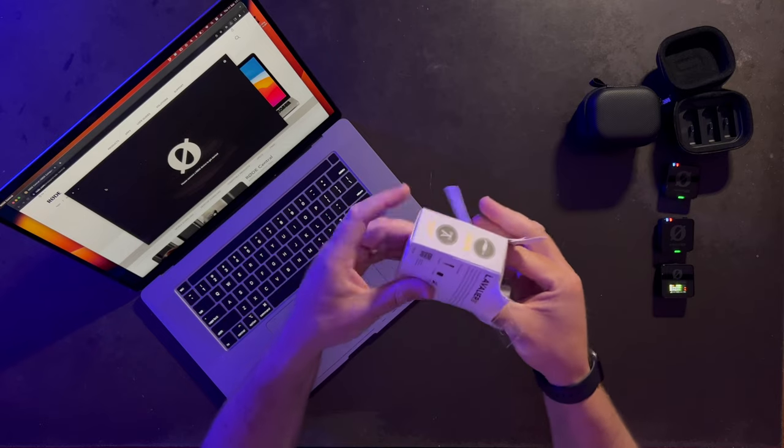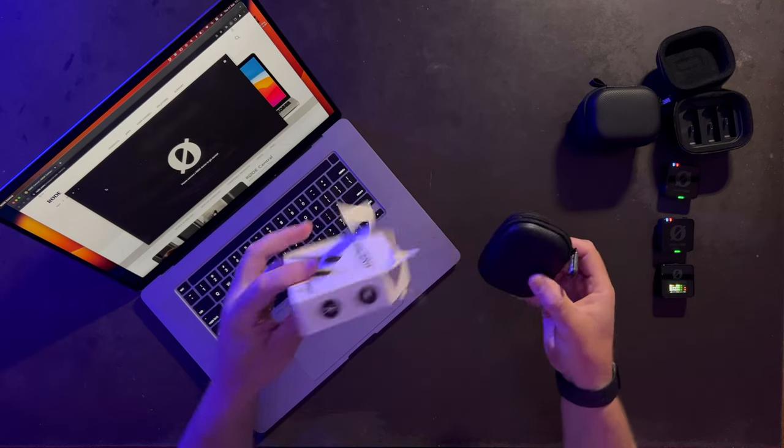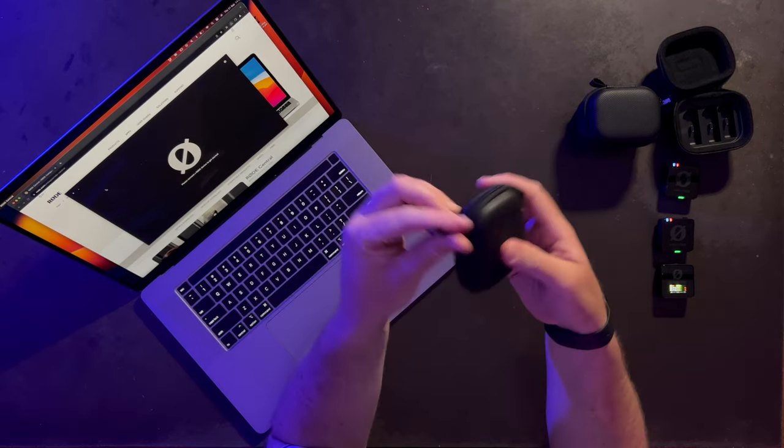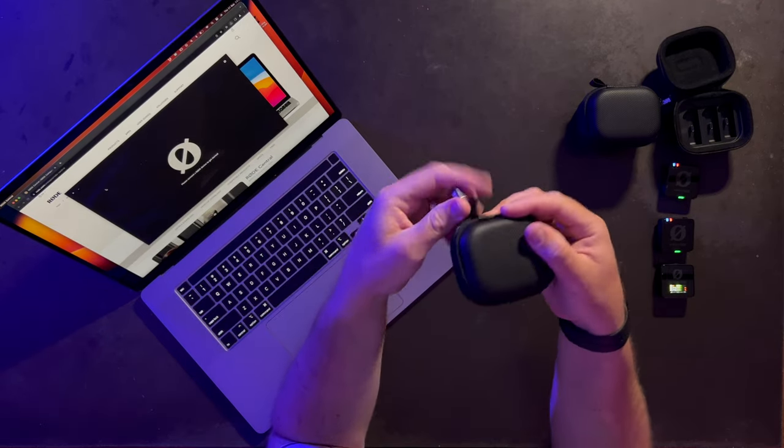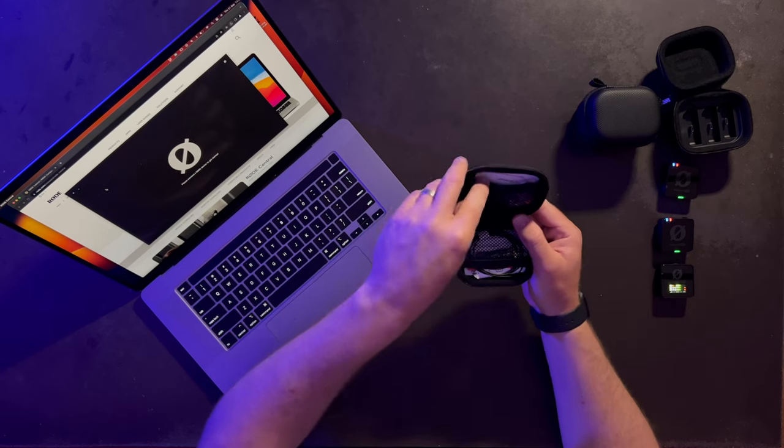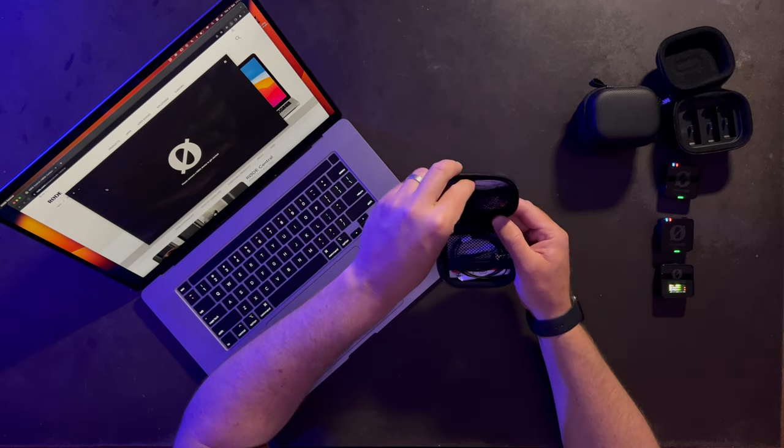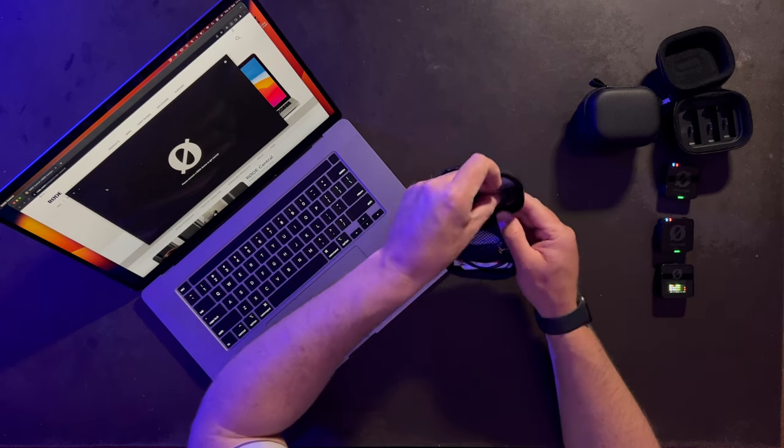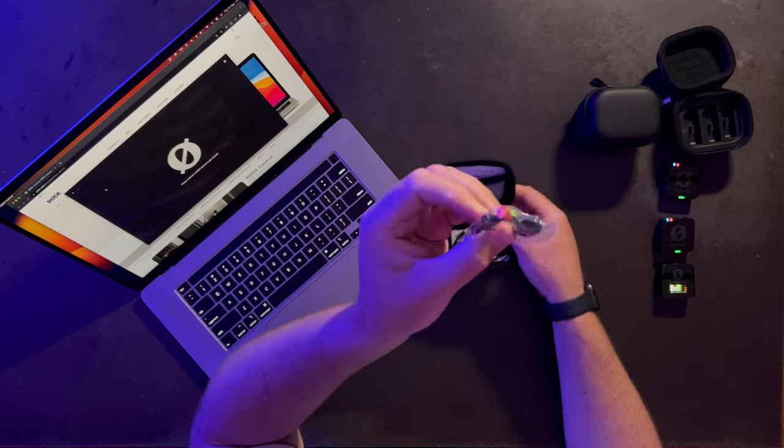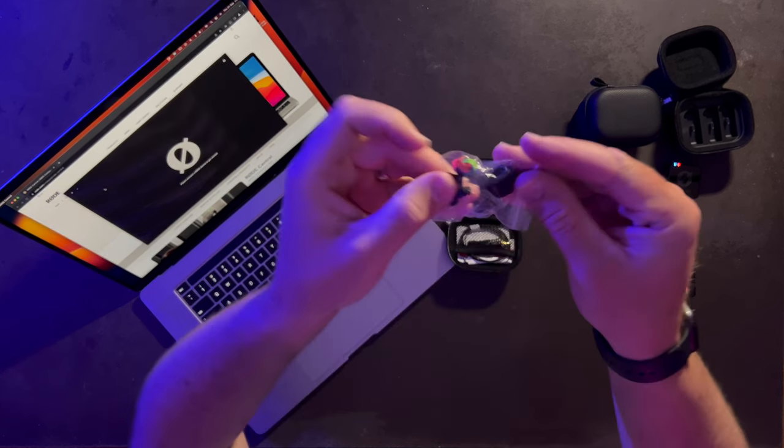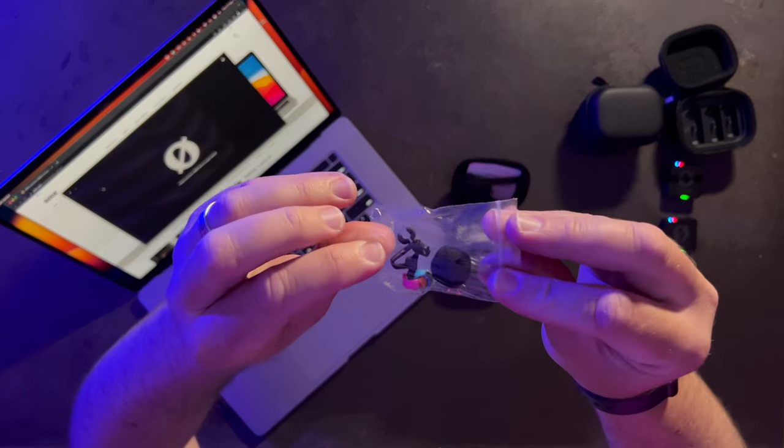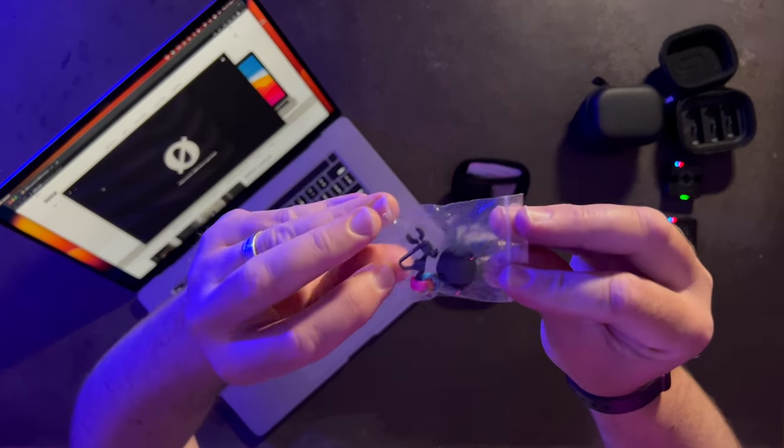Probably more elegant ways to get in, but here we are. It comes with its own little accessory case, which I think is pretty groovy. Inside, we've got a little pouch with a pop filter and mic clip.